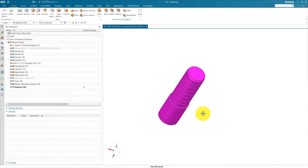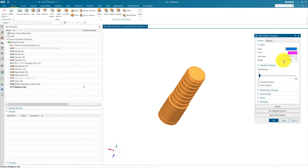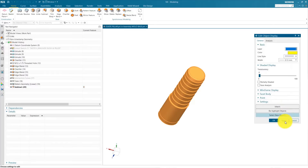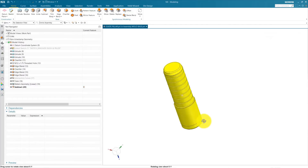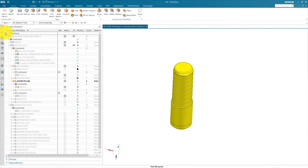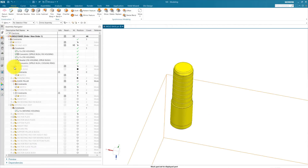We can also change the color — we already changed the color at the start, but you can change it to yellow if you want. OK, now save this and go to the top level assembly and activate our fix housing.